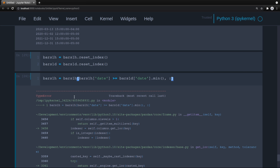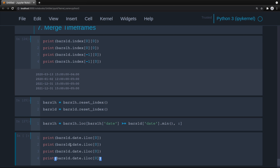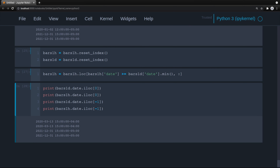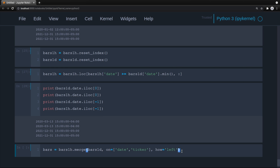Now I'll print out the start and end dates again. Since we reset the indices, we'll access columns instead of the index. The hourly and daily frames should be aligned — and they are. We also have time zone information. Now we create a bars dataframe that merges both hourly and daily: bars equals bars_1H.merge(bars_1D, on=['date','ticker'], how='left').